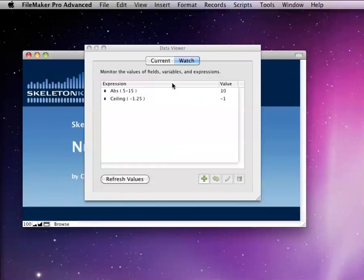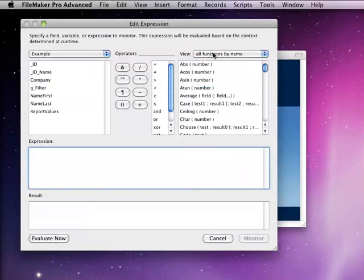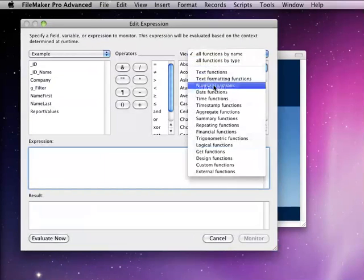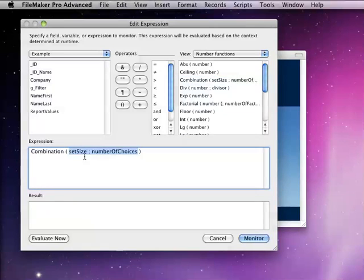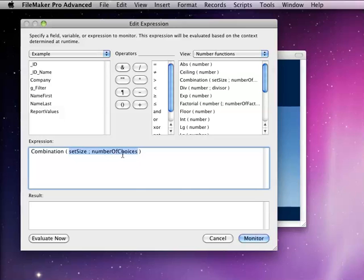The last function we're going to talk about in this video is the combination function. Let's take a look at that. The combination is going to let you enter two parameters. The first one is the size of the set, and the second one is the number of choices.